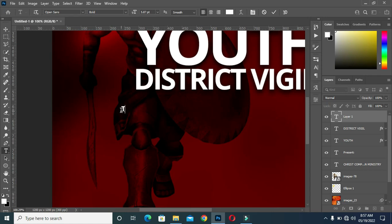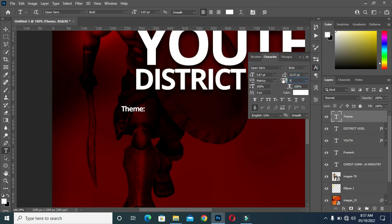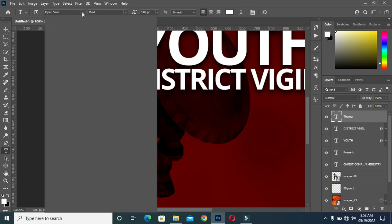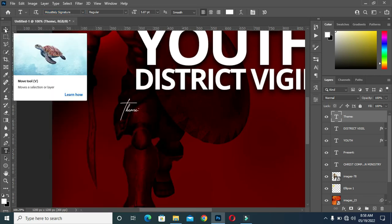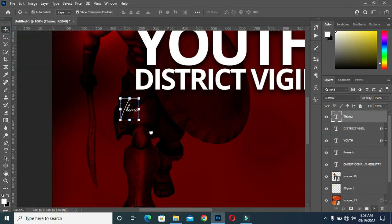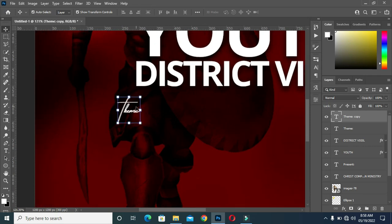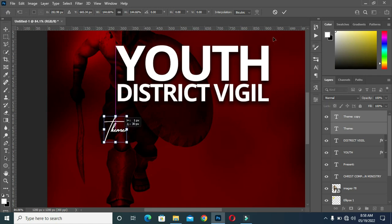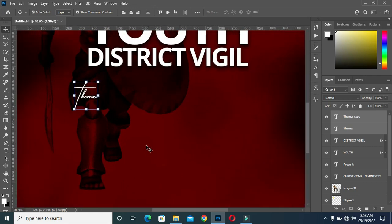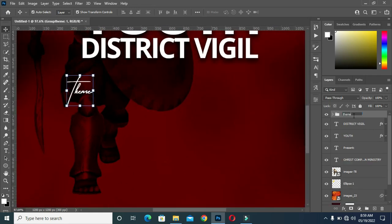Now type the team name again. I'm using the font 'Hostly'. Then duplicate the team. Use your arrow key to move it forward a bit — I want it to come out more bold. Then scale it out a bit, then I'm going to select them and group it.